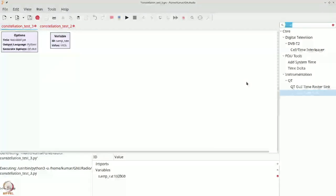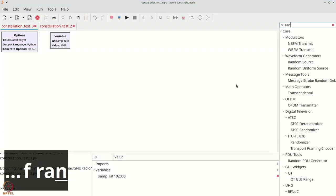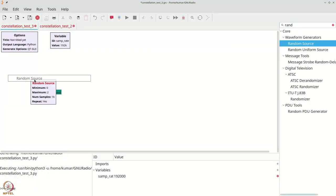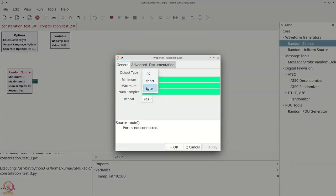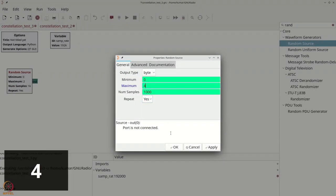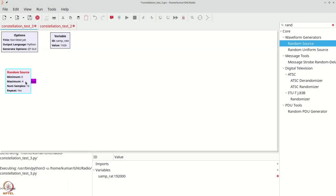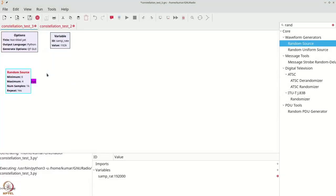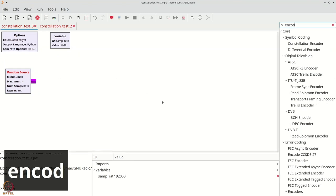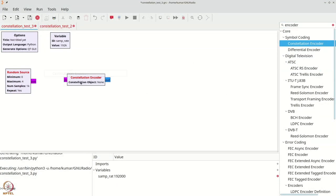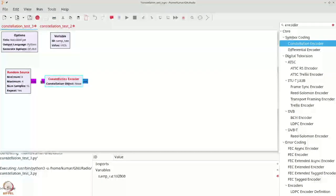Let us begin by first introducing a random source. We will grab a random source and preemptively make it use bytes, and since we are going to use QPSK, I am going to set this to 4. Next, we will get a constellation encoder and connect these two things.